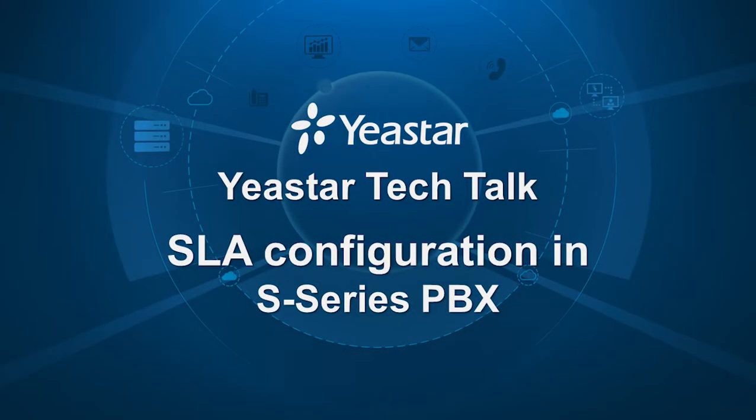Hey guys, what's up? Jason's here, and today we'll be talking about how to make SLA working on Yeastar S-Series VoIP PBX with an FXO and a SIP trunk.